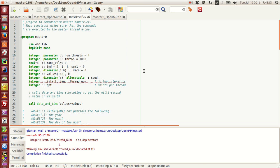The problem is like this: imagine you have a die and you have to throw it say a thousand times or a hundred thousand times. You want to keep a count of how many times each number showed up. This program is going to do exactly that — using random numbers, it's going to generate a random number between 1 and 6 and update the frequencies as you go along.